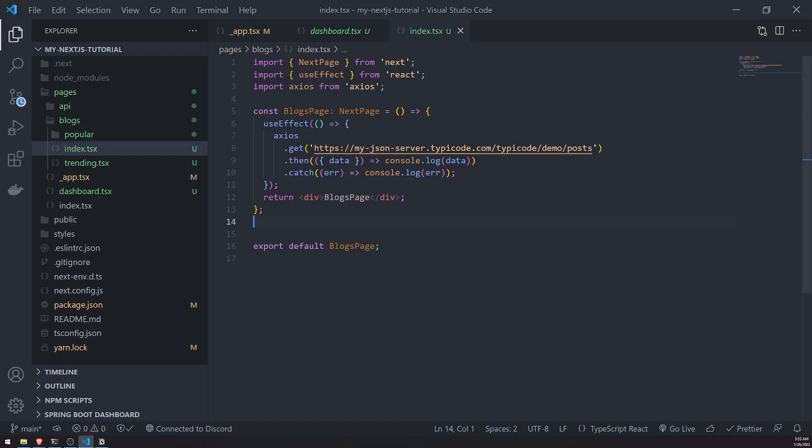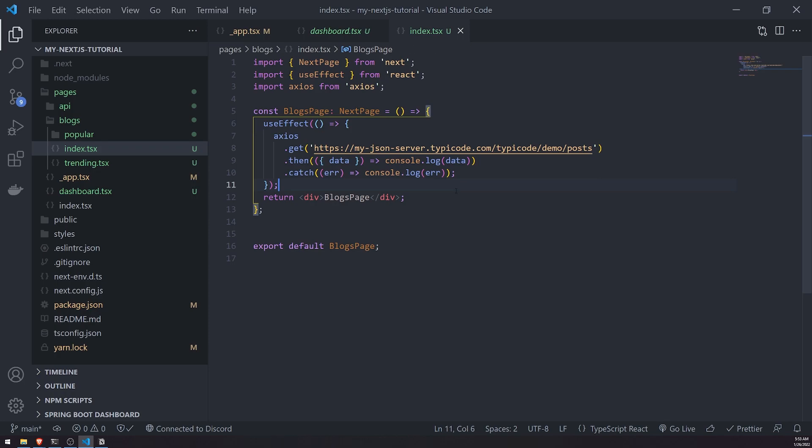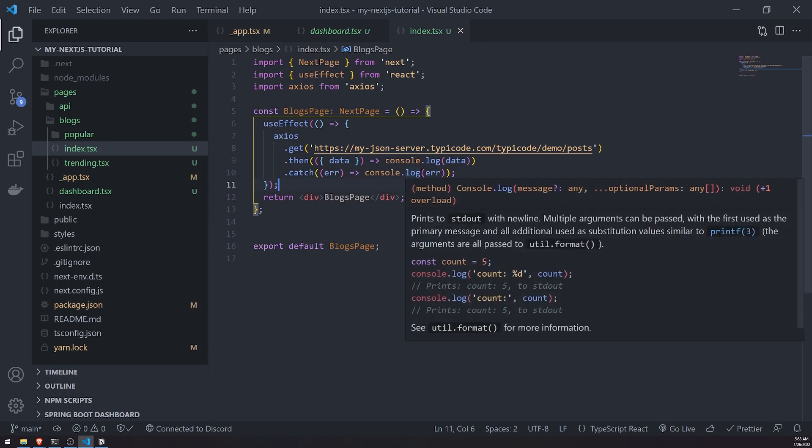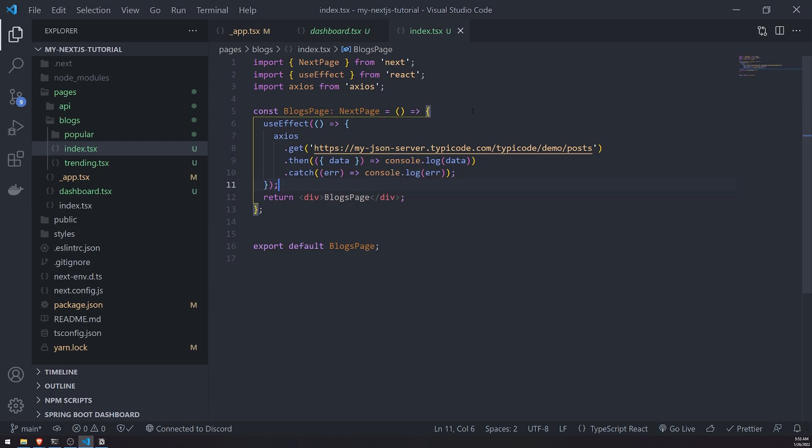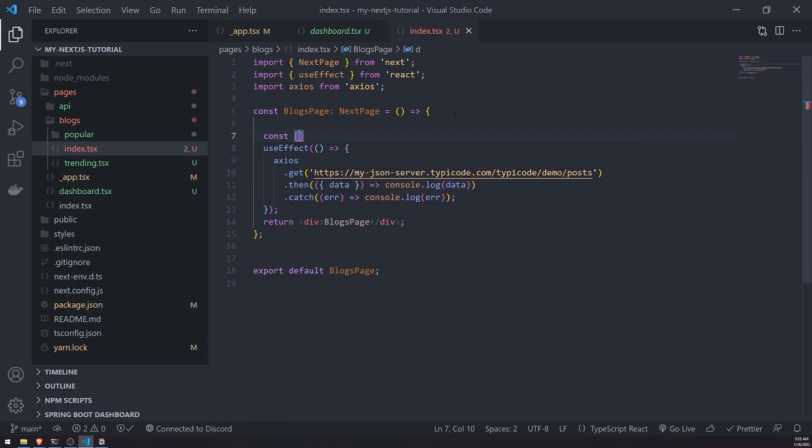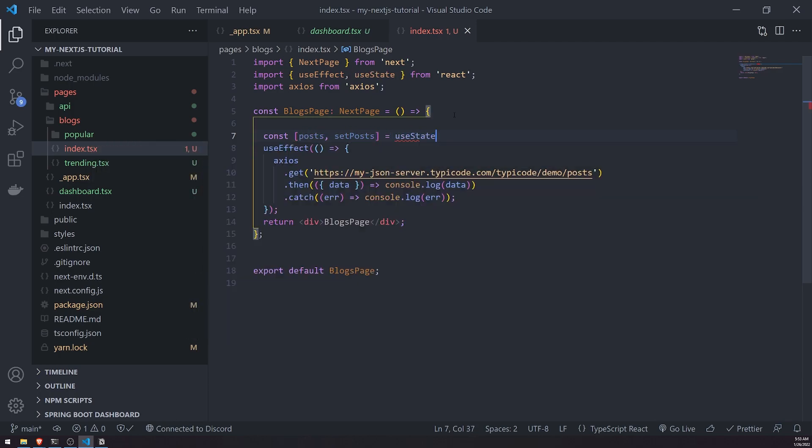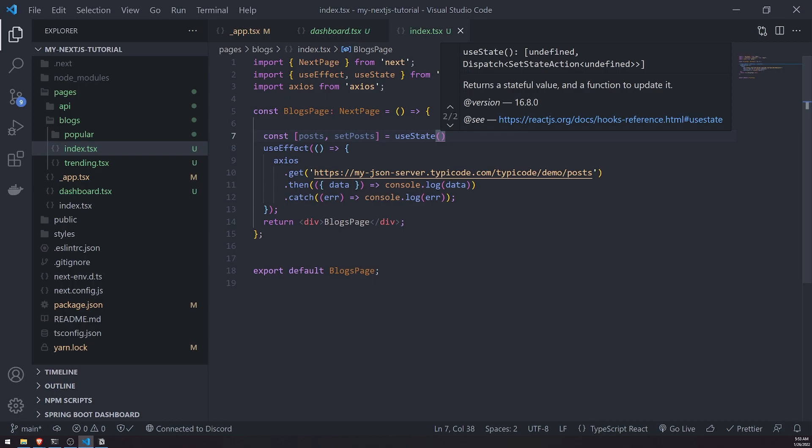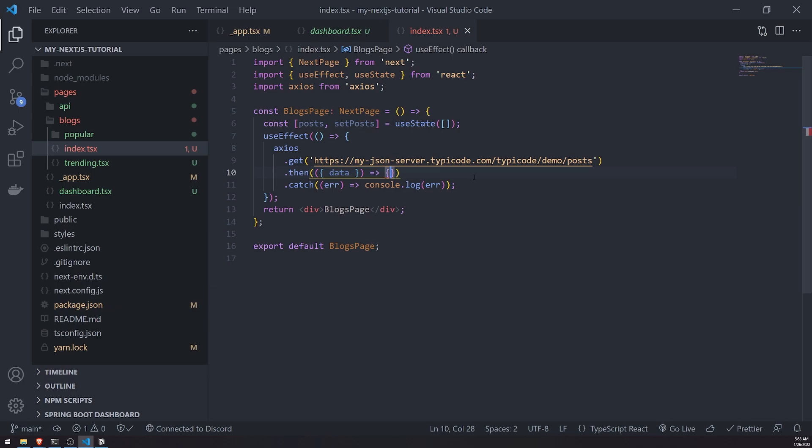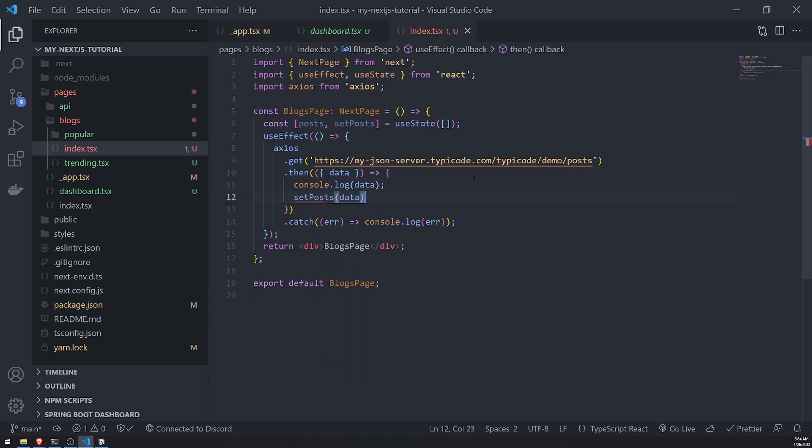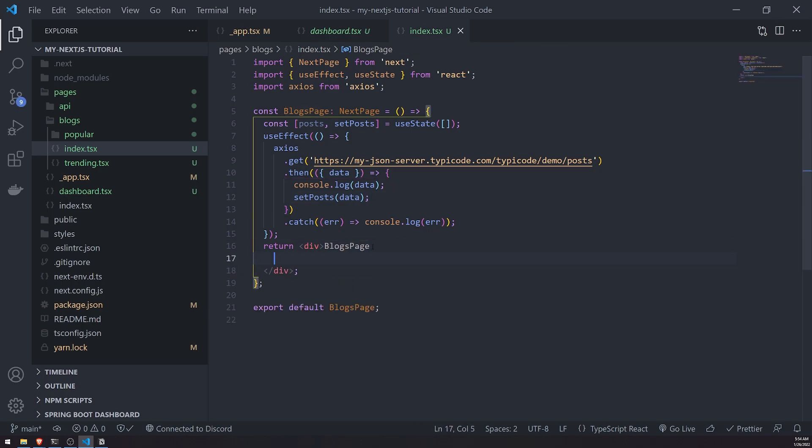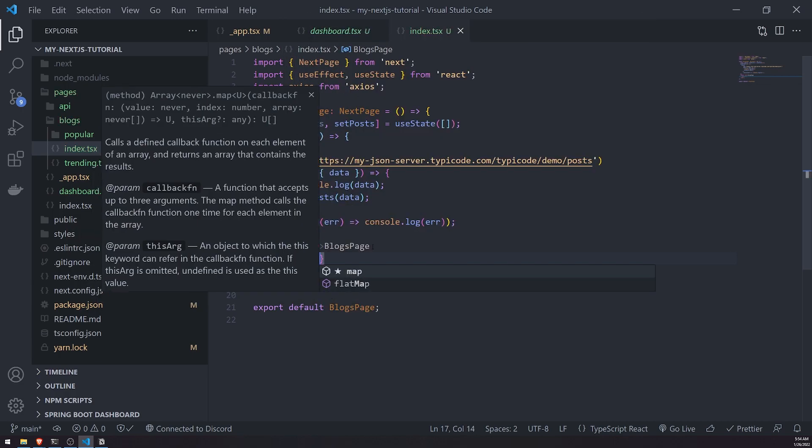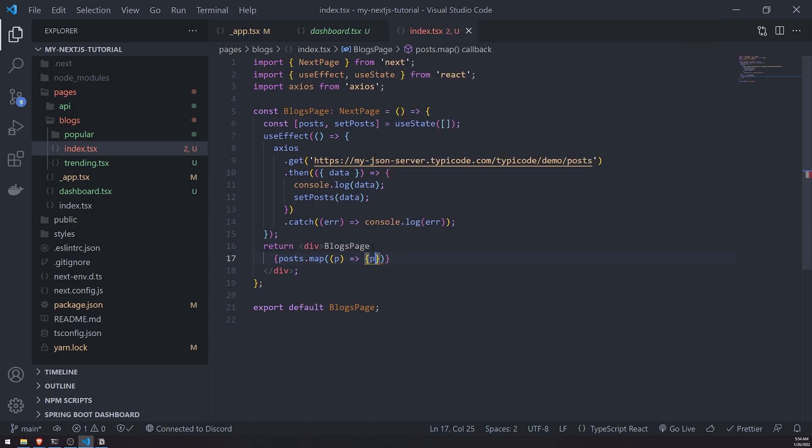If we look at the console, let me refresh this page. You're going to see that the data is fetched properly. There's no errors. But here's the problem though. When we use the useEffect hook, this callback function is going to perform the side effect after the component mounts. So we're actually not even taking advantage of the pre-rendering mechanism that Next.js provides.